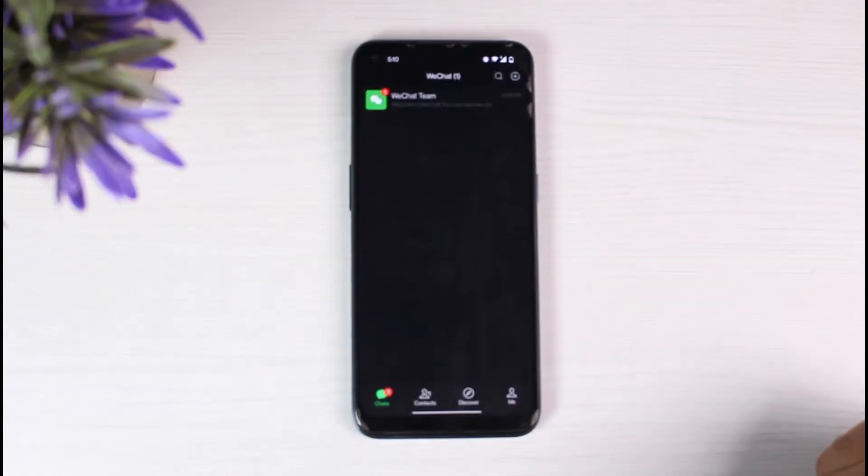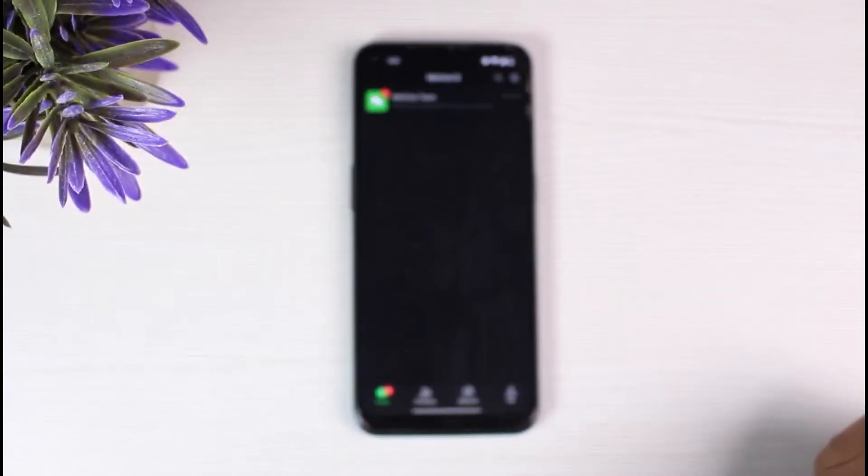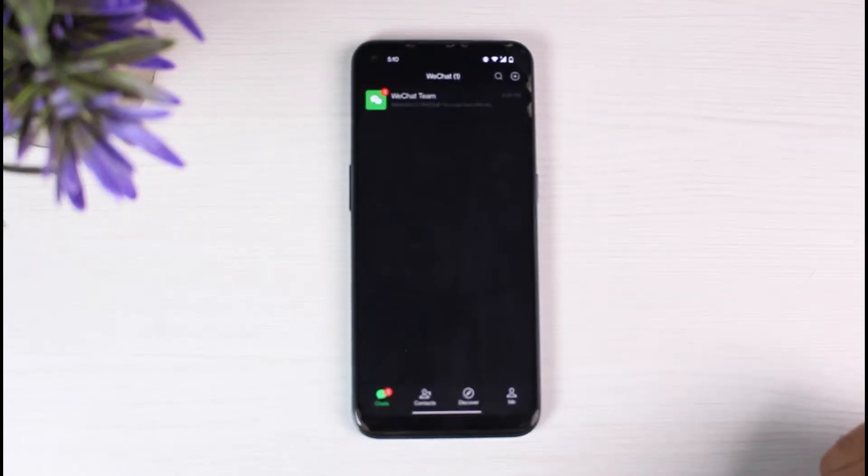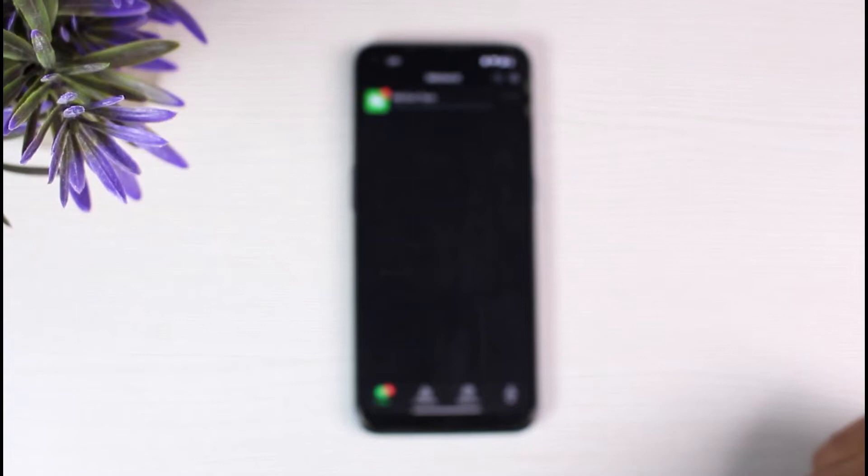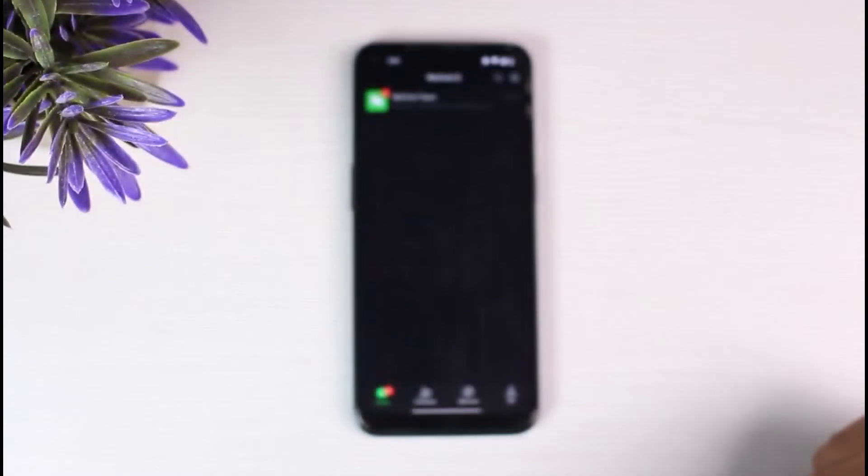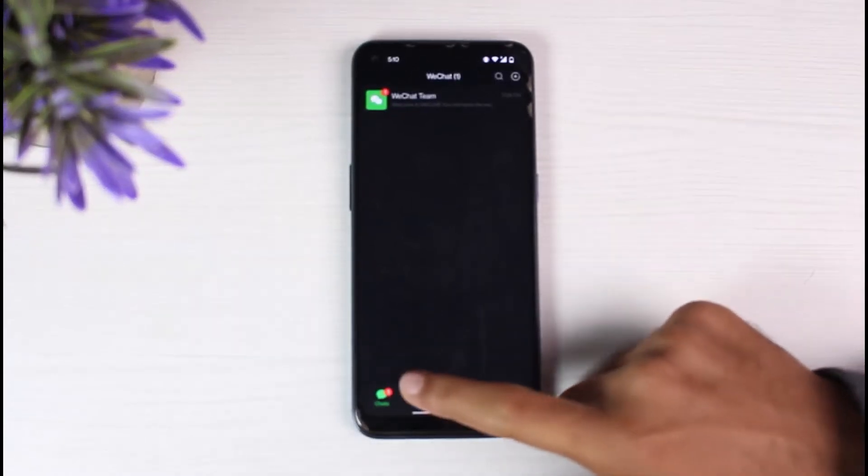Once you're logged in, on the bottom side of the screen, you can see four options: chats, contacts, discover, and me. In order to add contacts, tap on the second one, which is contacts.